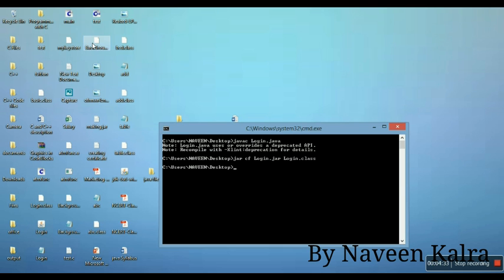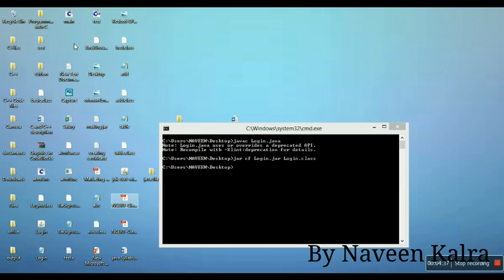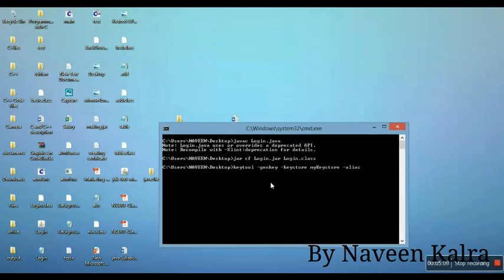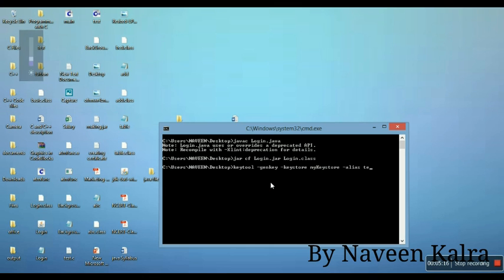Now we are going to sign that JAR. To sign the JAR we need to create a key. For creating that key you need to write: 'keytool -genkey -keystore' followed by the name of the keystore - you can write any name, I'm writing 'mykeystore' - then '-alias' followed by an alias name, I'm writing 'tech'.